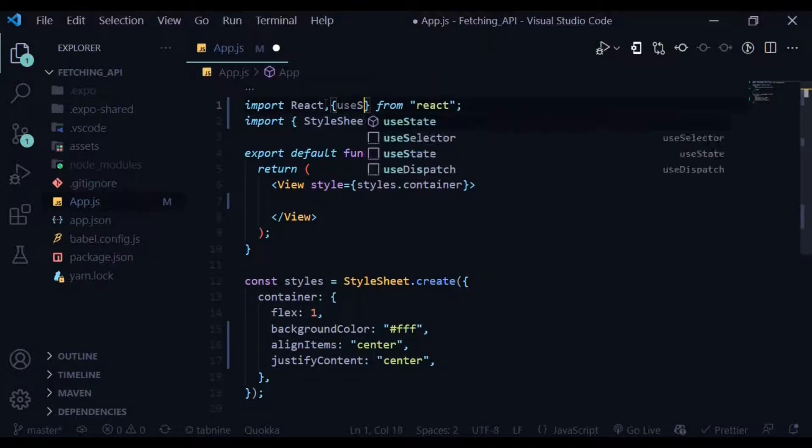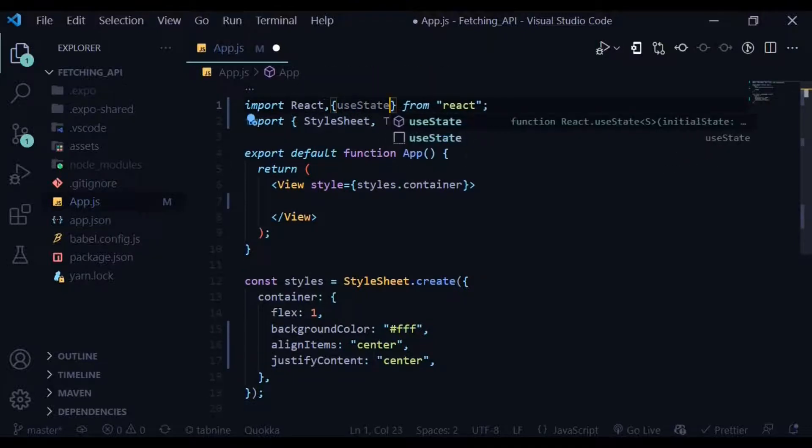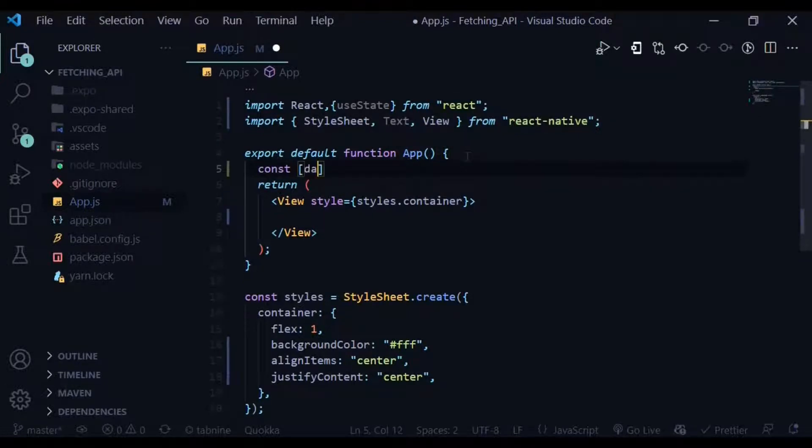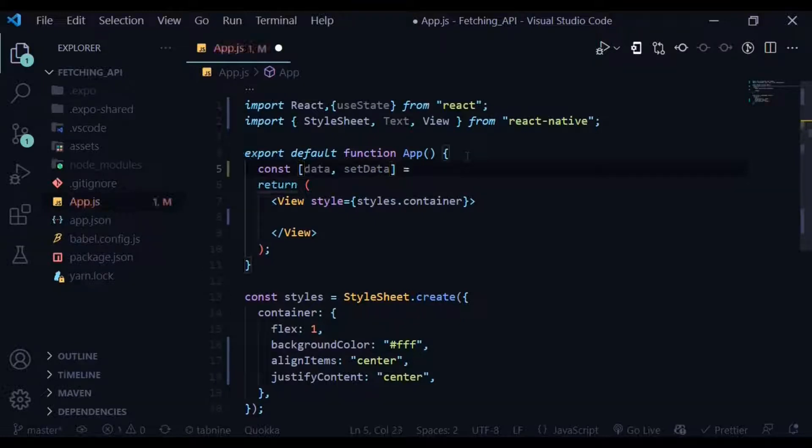Let's import useState from React. useState is a hook in React that returns an array of two parameters - the first one being the current state, and the next one that manipulates or updates the current state.